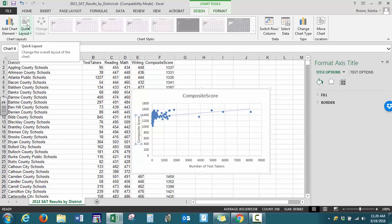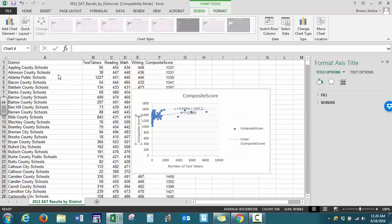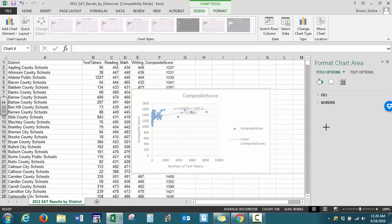There's also a quick layout option that gives you different display options. I want to select layout number nine, and what you should see is f(x), which will give you the equation of that best fit line.